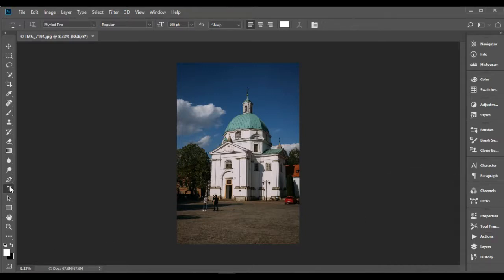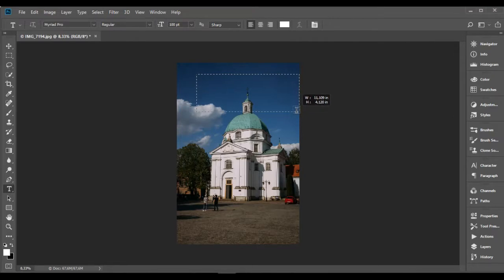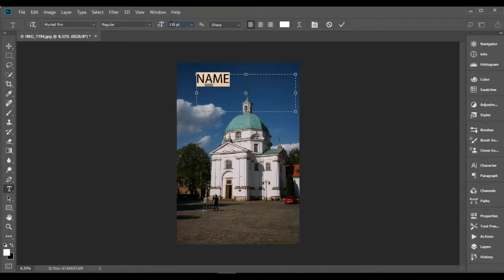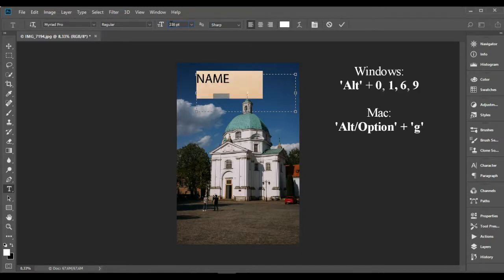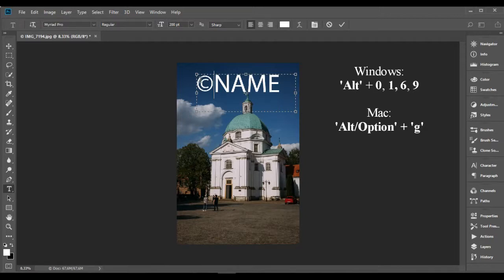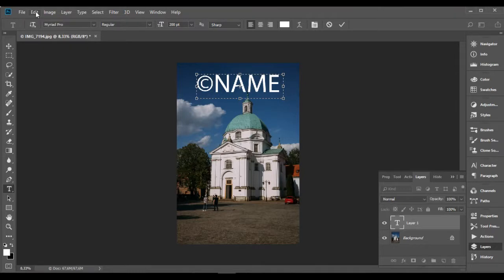Step 3: Select the Horizontal Type tool and click on the photo to add a string of text. Type anything you wish. It can be the name of your brand or your website address. You can add a copyright symbol by pressing 0, 1, 6, and 9 while holding Alt if you are using Windows, and if you are a Mac user, hold Alt or Option and press G.